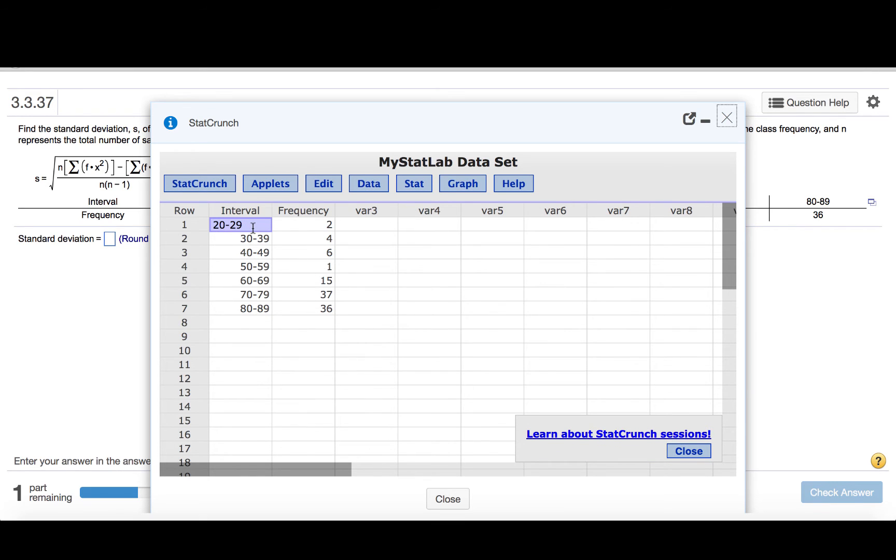We have our bins here, or in other words, the classes, 20 to 29, 30 to 39, and on down. And then the frequencies, 2, 4, 6, 1, and on down.